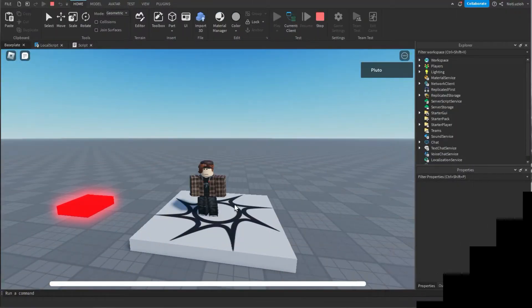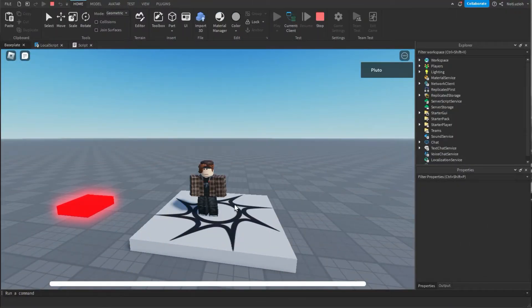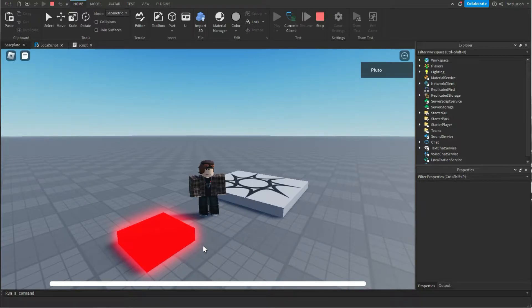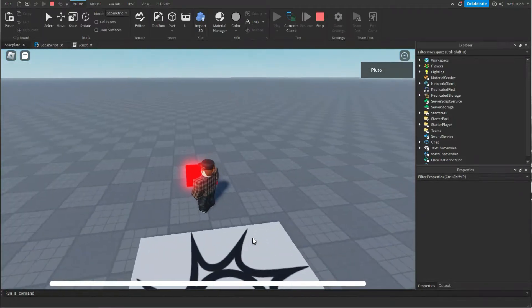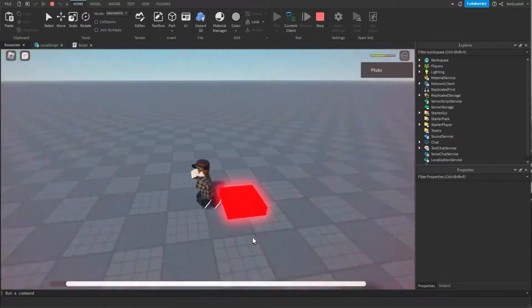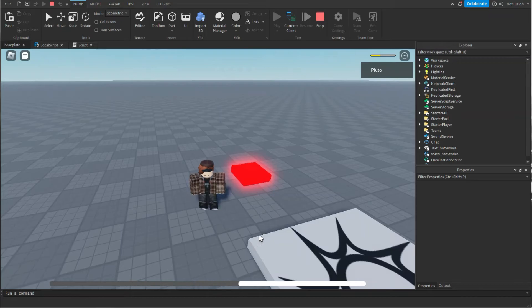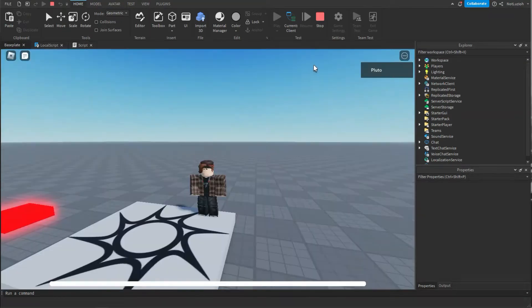Hello everyone, welcome back to another video and today I'll be teaching you how to make a health bar in Roblox Studio. This is an example of what you're going to learn today. See I walk over the part and my health goes down but it regenerates. So let's get into it.